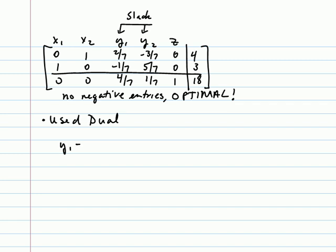But here we can see in this particular problem that y sub 1 - I know this is going to be different, so pay attention here. On a standard maximization problem, we would look over here or take into account non-basic variables. Because we use the dual, y sub 1 has a value of 4 sevenths. That comes from the y sub 1 column, last row. y sub 2 likewise then has a value of 1 seventh.